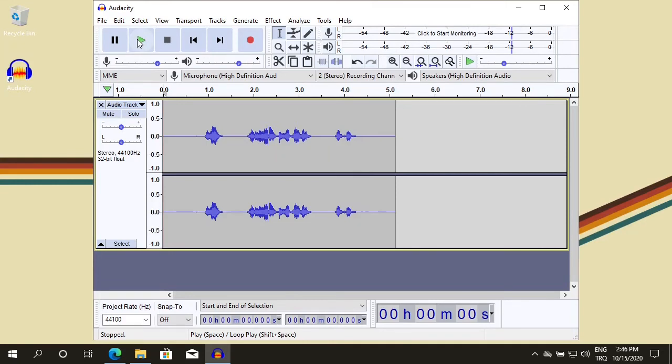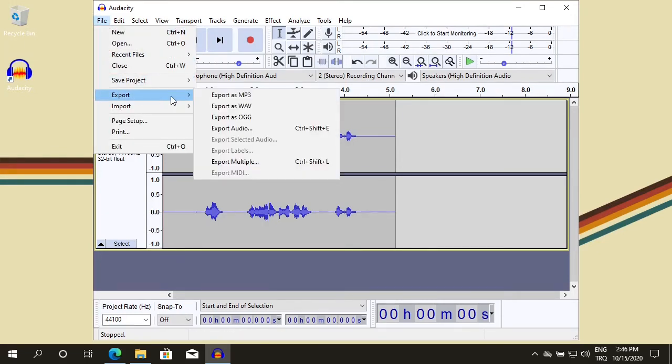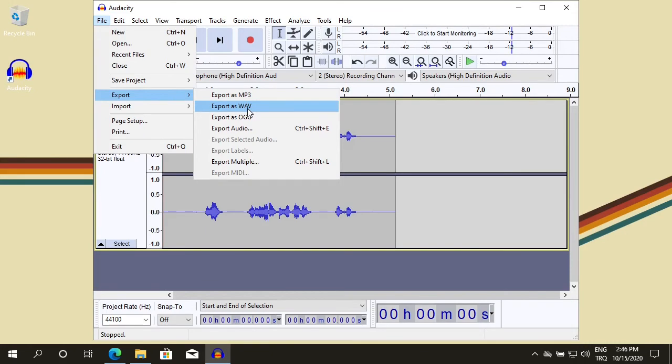Now let's export this recording as an MP3 or WAV file. We go to File, go to Export. You'll see Export MP3, WAV and other formats. I'm going to choose a WAV format.